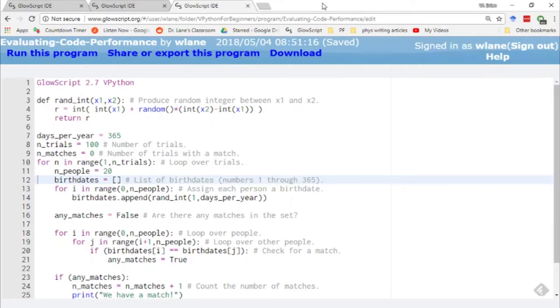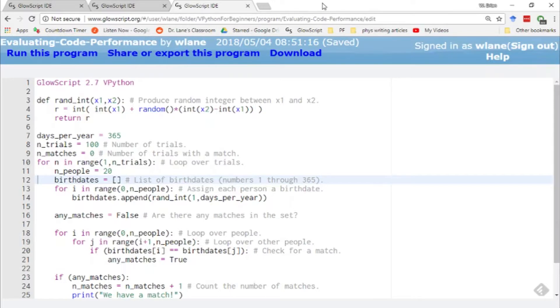So for our 30th episode of vPython for beginners, I wanted to show you how to implement a technique that I didn't learn until I was in graduate school, which is about how to tell how efficiently your code is running.